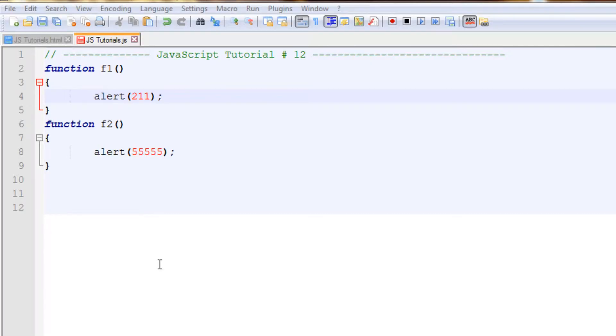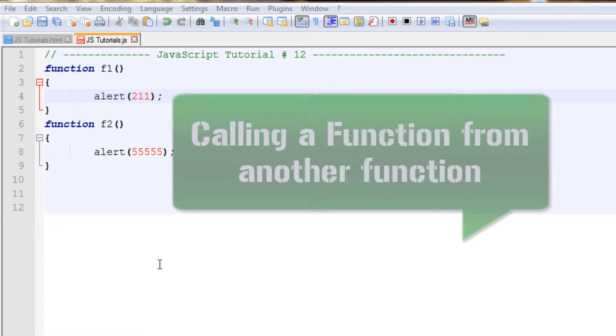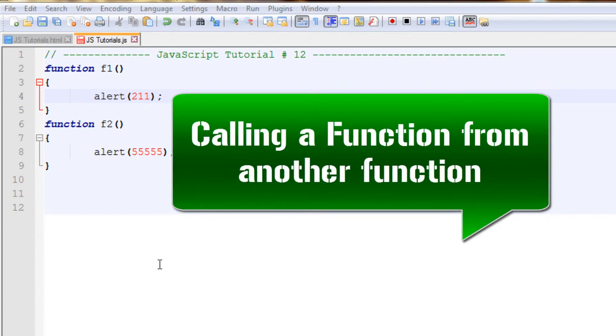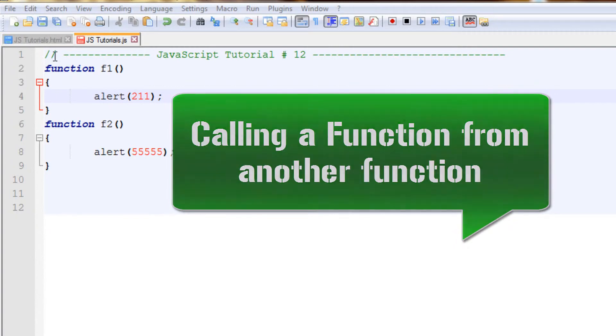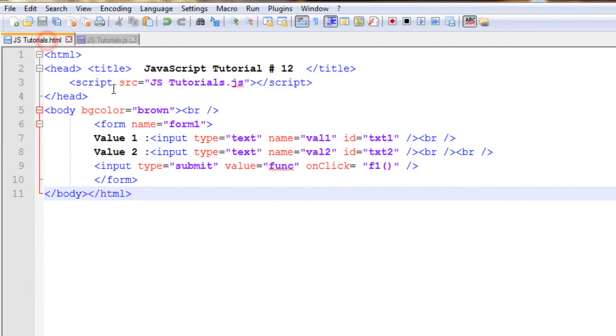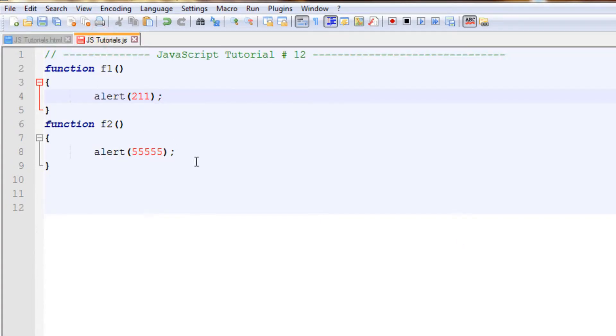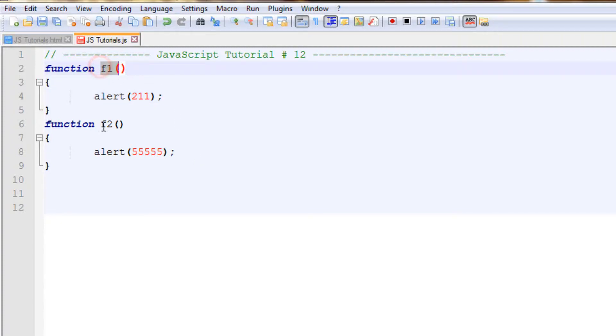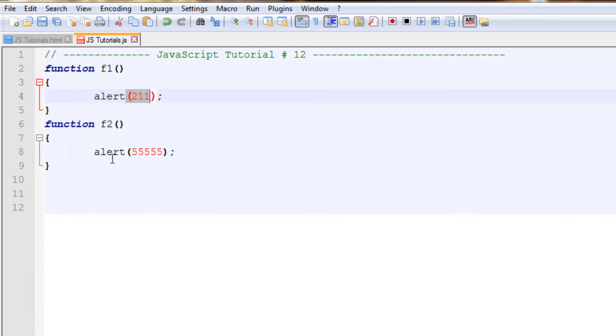OK guys, so we are back with our 12th JavaScript tutorial. In this video I'm going to teach you how we can call one function from another function, so that we do not need to call the function separately. Instead we'll create two functions. In this case I have two functions, f1 and f2, alerting one in function one and triple five in function two.